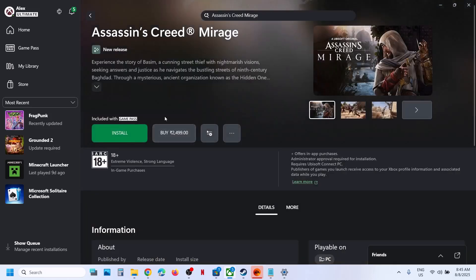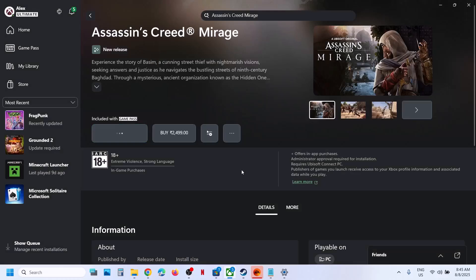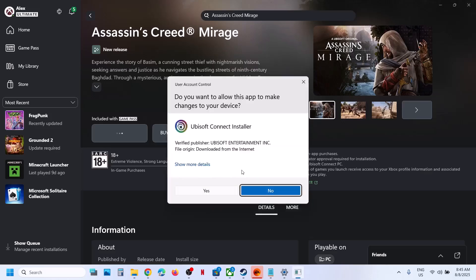Over here you will see the Install button — hit Install. Now, if Ubisoft Connect is not pre-installed, it will prompt you to install Ubisoft Connect, so click on Install Ubisoft Connect PC. If Ubisoft Connect is already installed, it will launch Ubisoft Connect. Click Yes to allow.